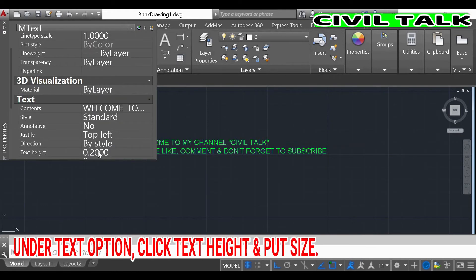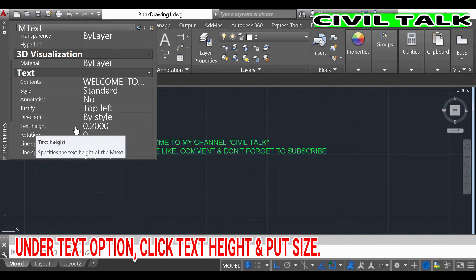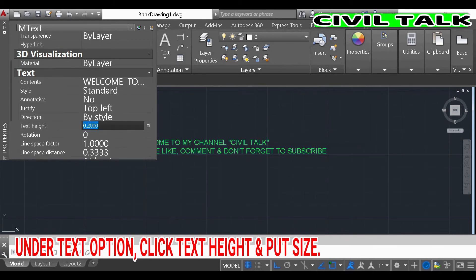To change the text size, go to the text option, click Text Height, and enter the size you want.